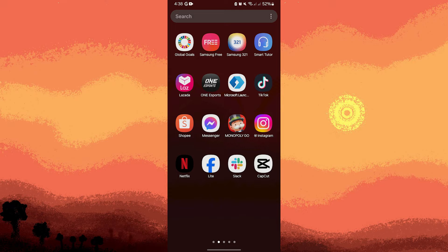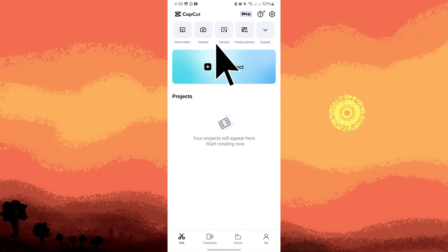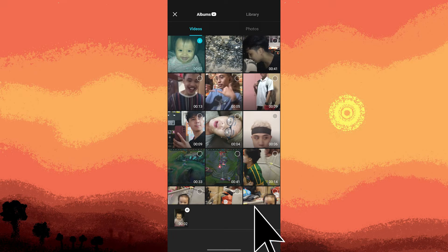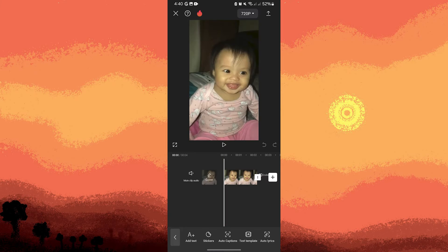Here's a step-by-step guide. Launch CapCut, then tap on New Project, choose a video clip, tap on it, then tap on Add. Add the video clip or image to the timeline where you want to apply the sliding animation.